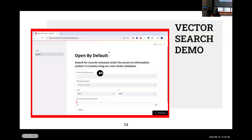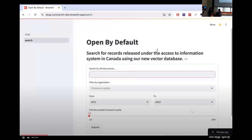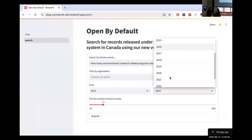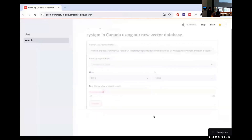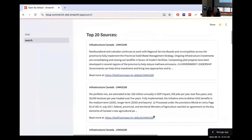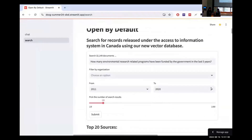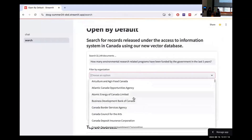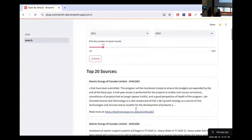Here we have a small demo of what vector search looks like on our app. The user can input a query, select however many search results they would want — in this case 20 — and filter based on date. When you hit submit, you get the top 20 sources that are best matched to the query. You're also presented with links to the IJF website for the document, and you can also filter based on however many organizations you would like, which updates the query results.